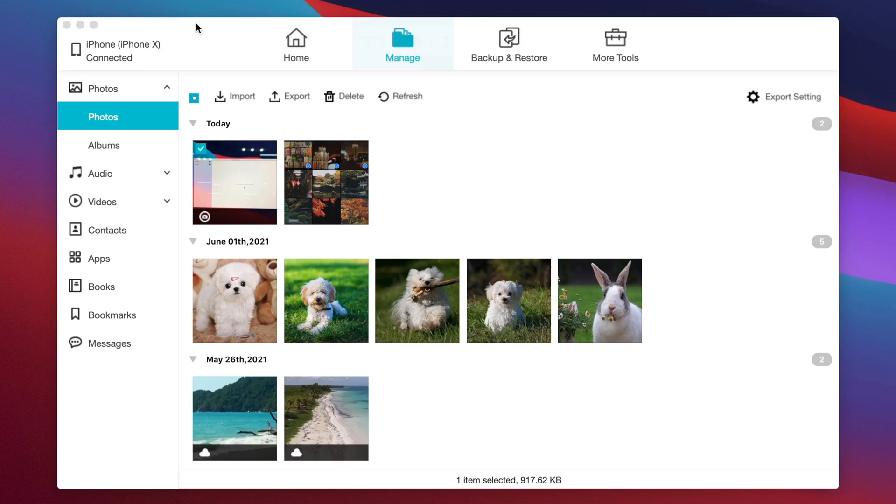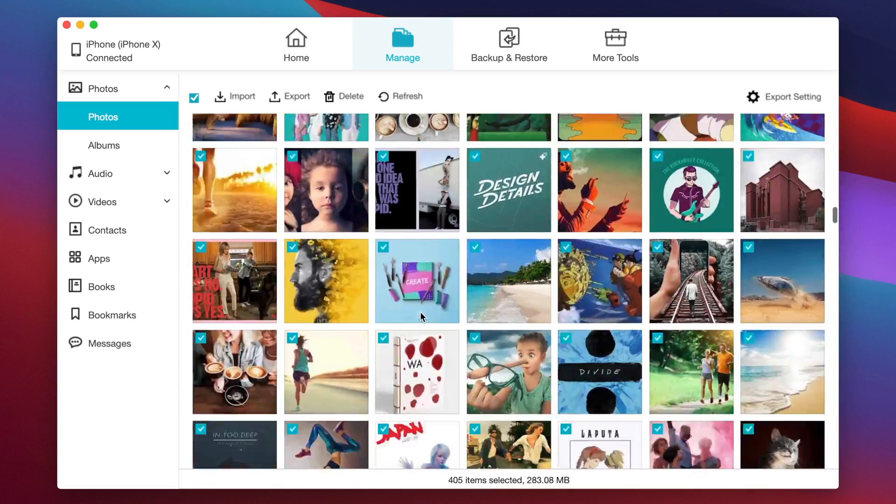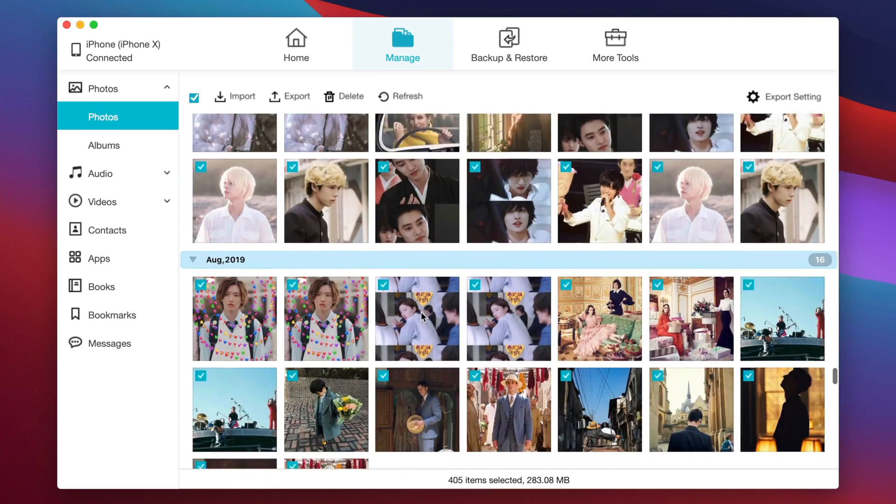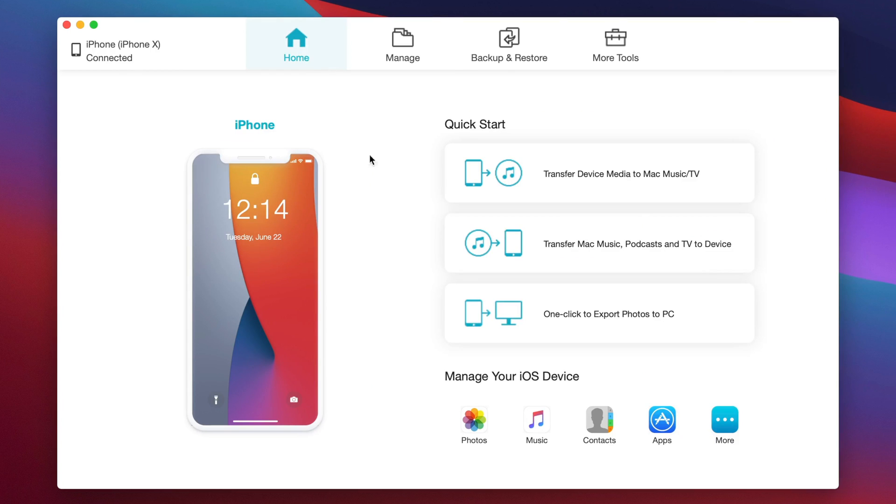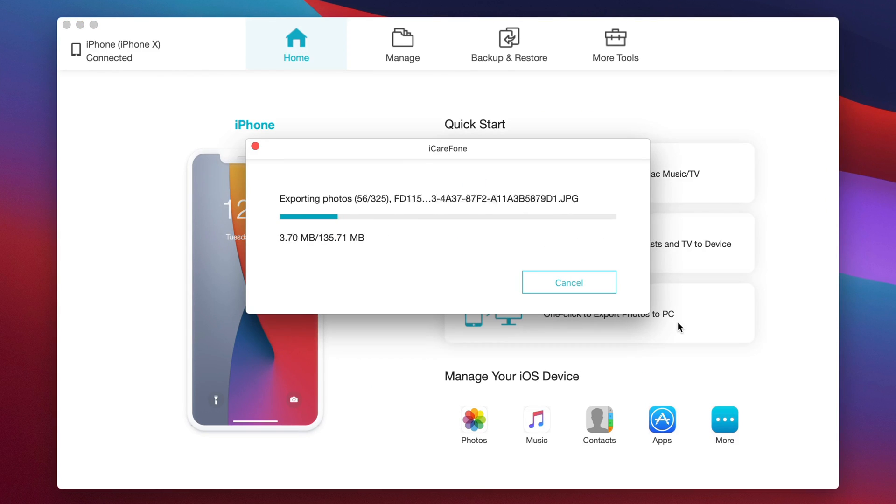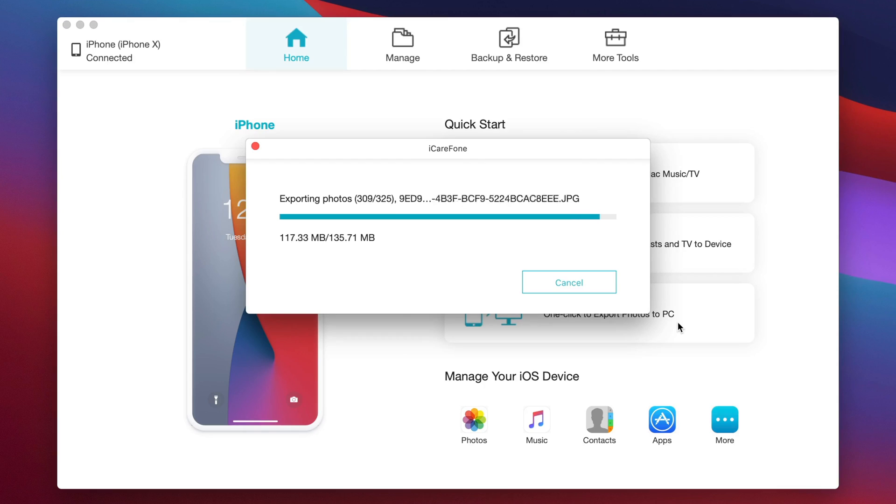And another reason I recommend iCareFone is that it can one-click export all your photos with an amazing speed. Just go to the home page and choose one-click to export photos to PC. Within minutes, all the photos will be transferred to your Mac.